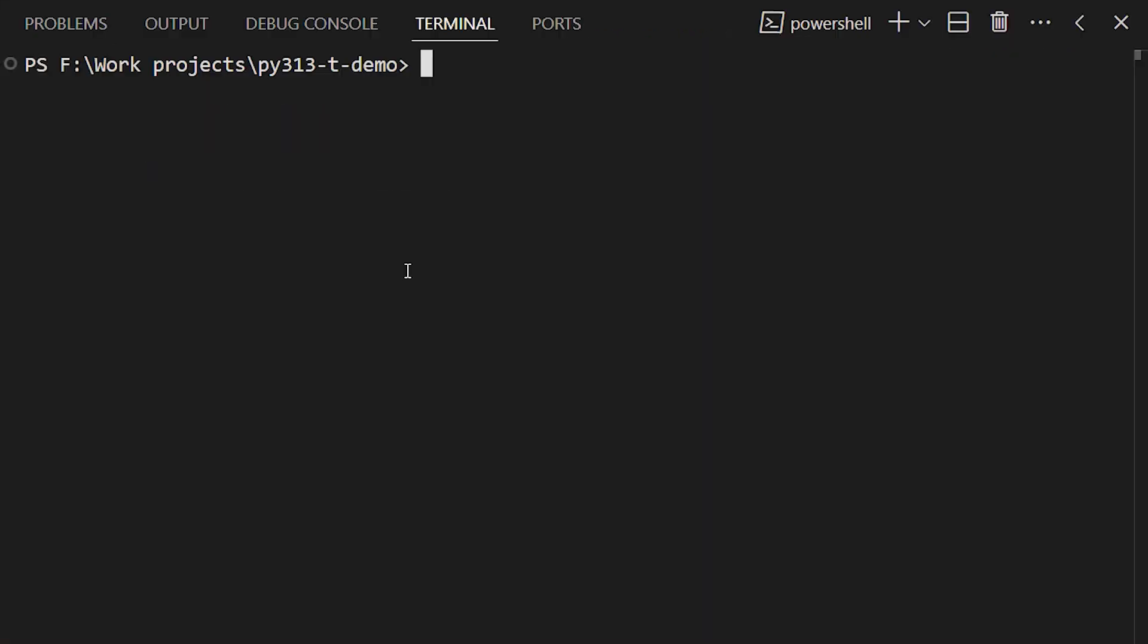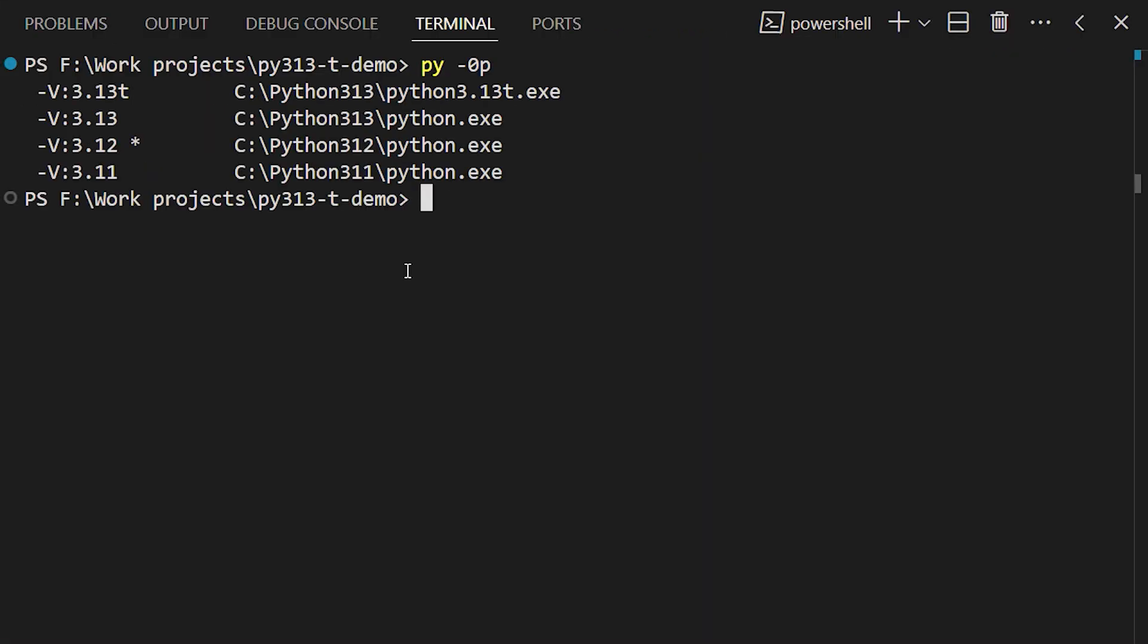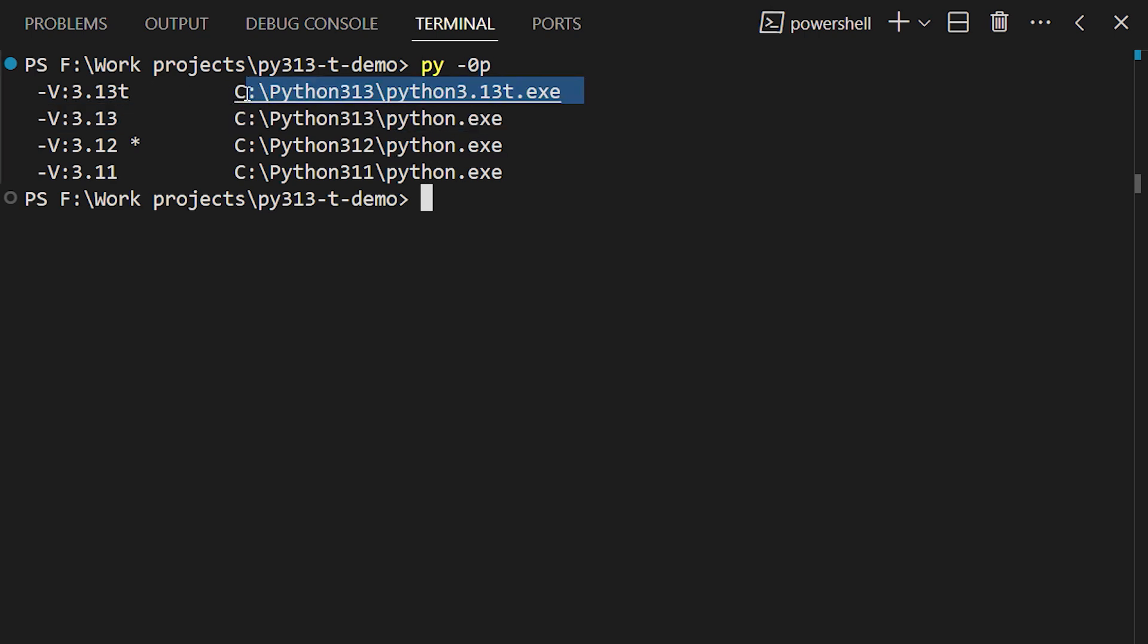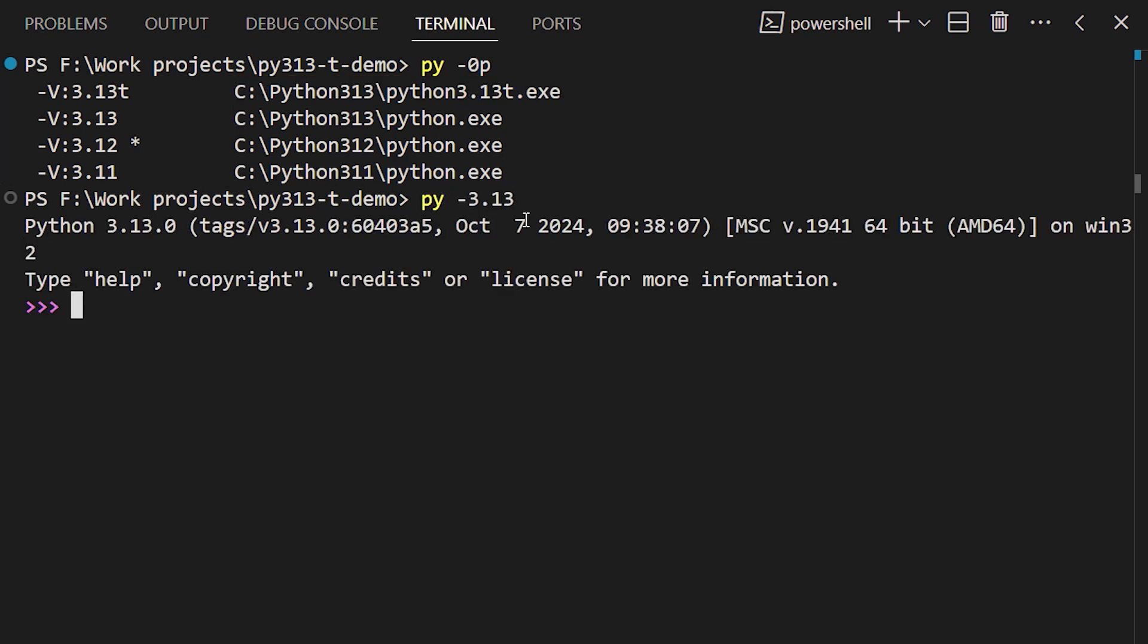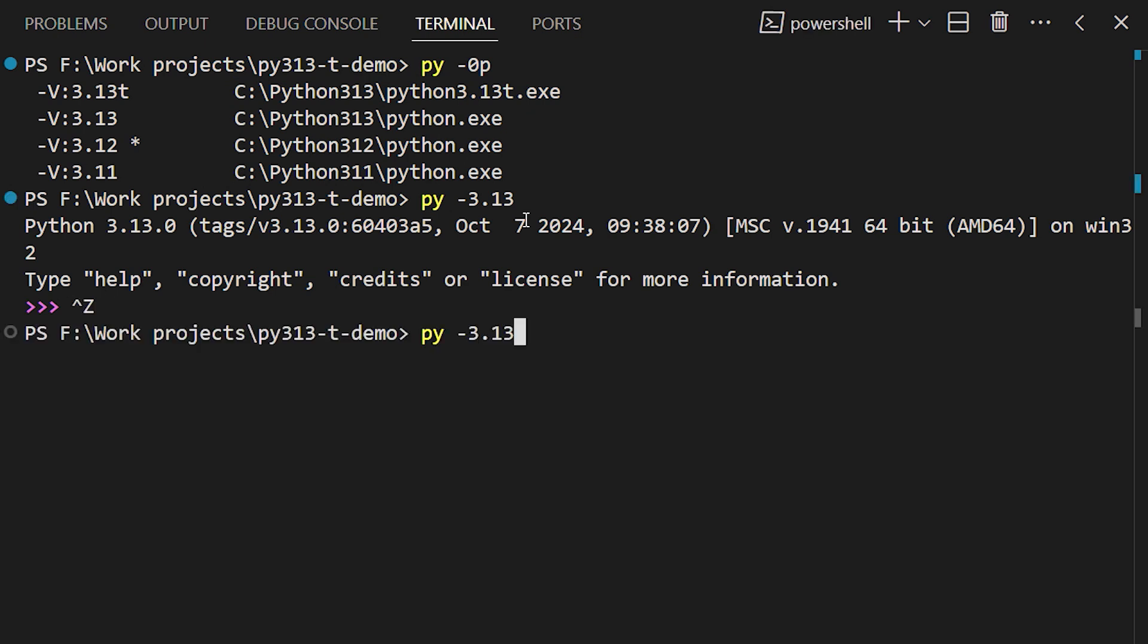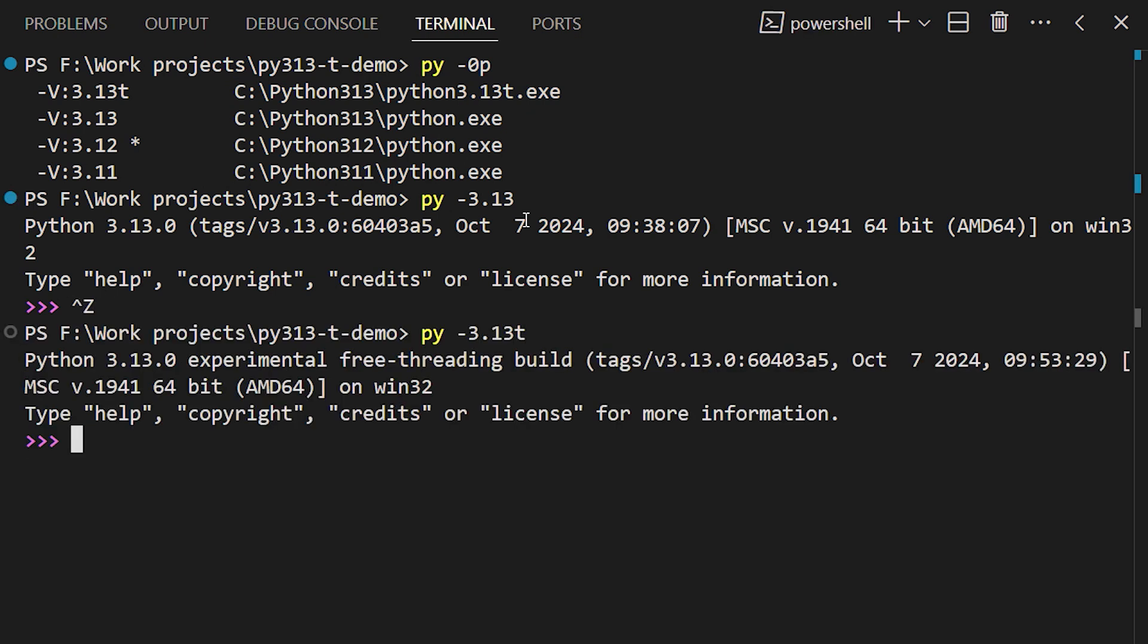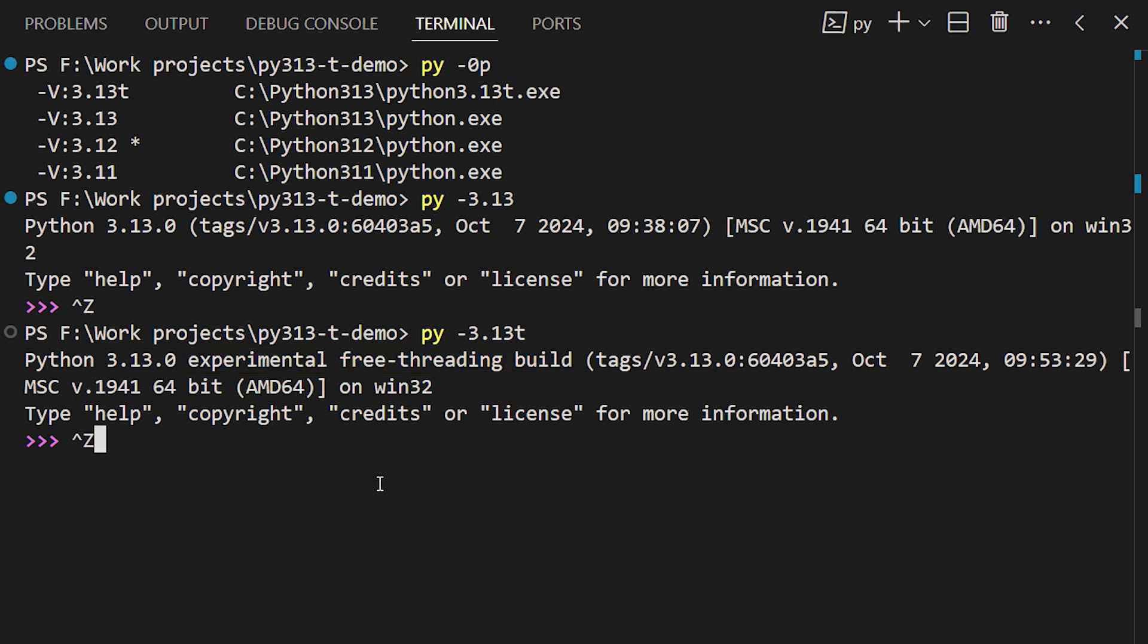On Windows, we can choose between those versions with the Py launcher. As you can see, we have a regular Python 3.13 version, and another one named Python 3.13.t. If we just launch Py 3.13, we get the regular build of Python, with the GIL included. But if we use Py 3.13.t, we get the no-GIL build. That makes it easy to choose which build we want to use for a given program.